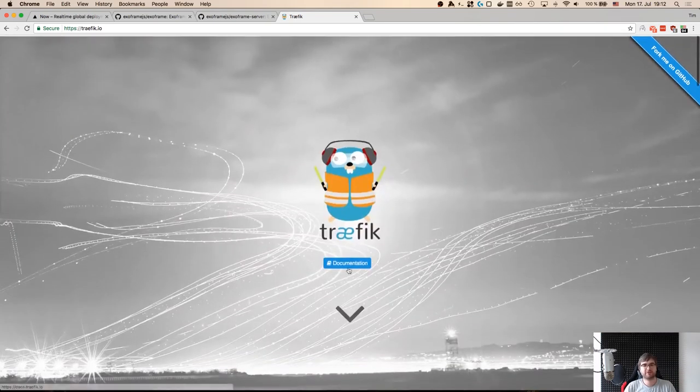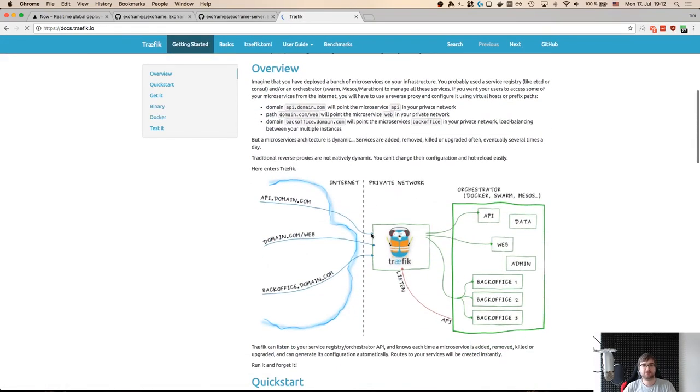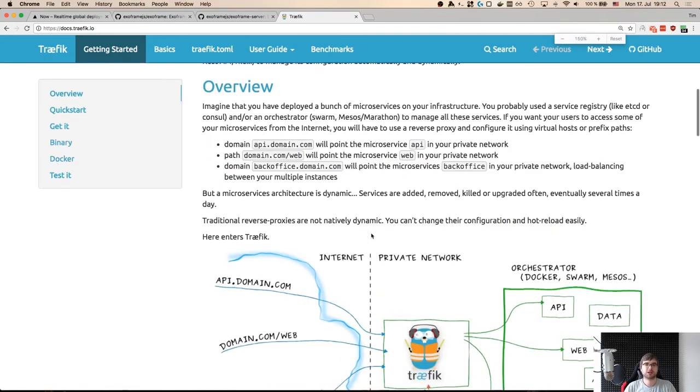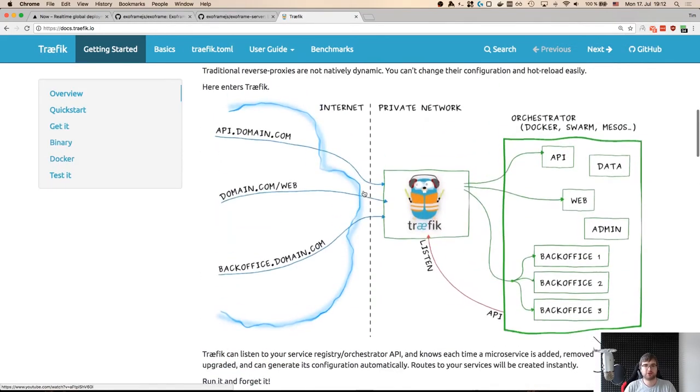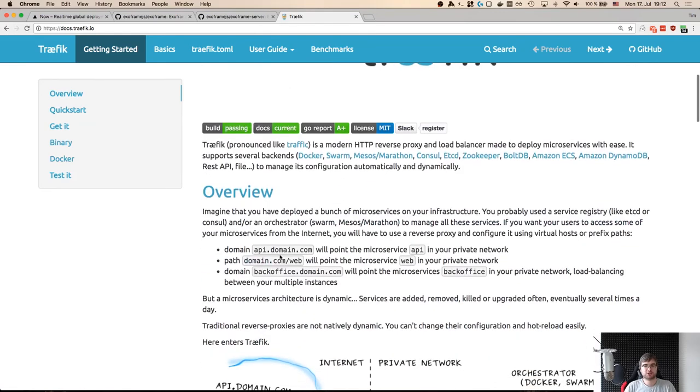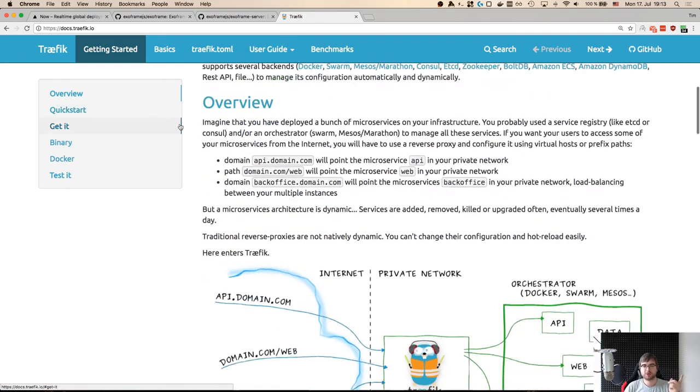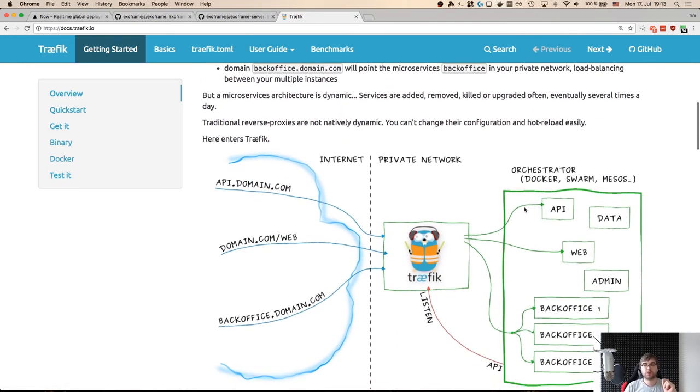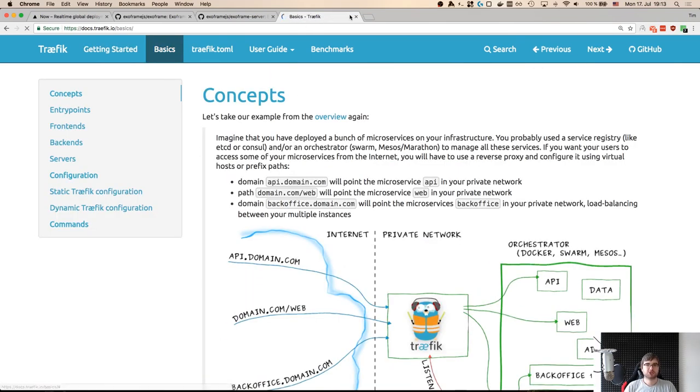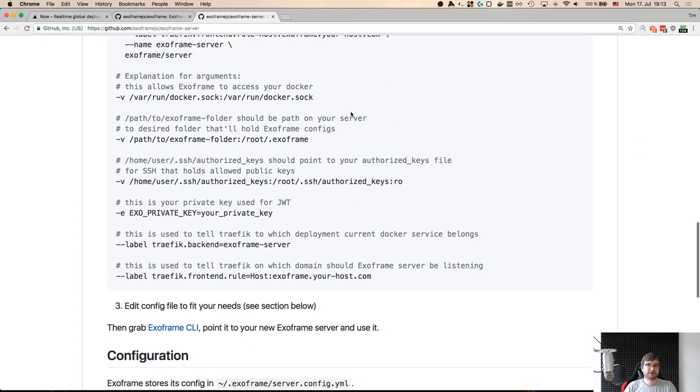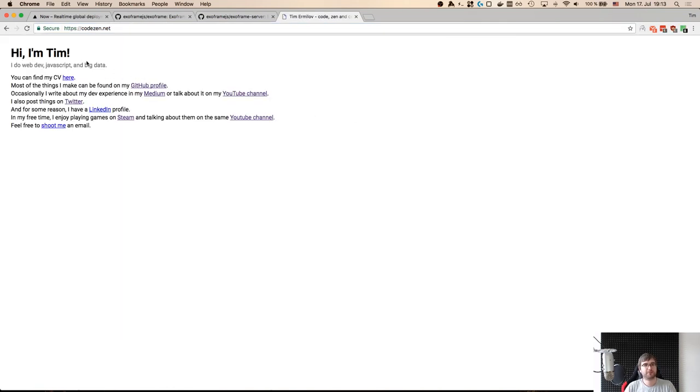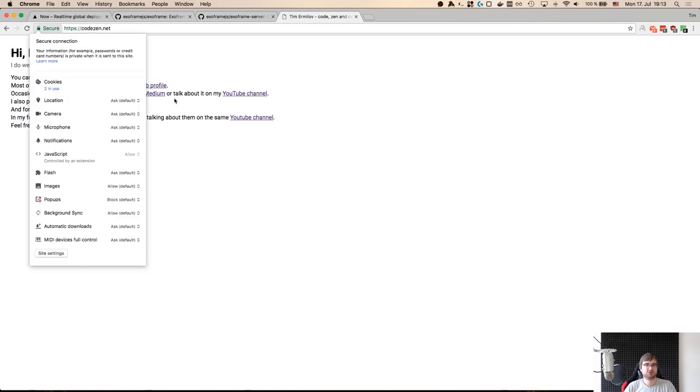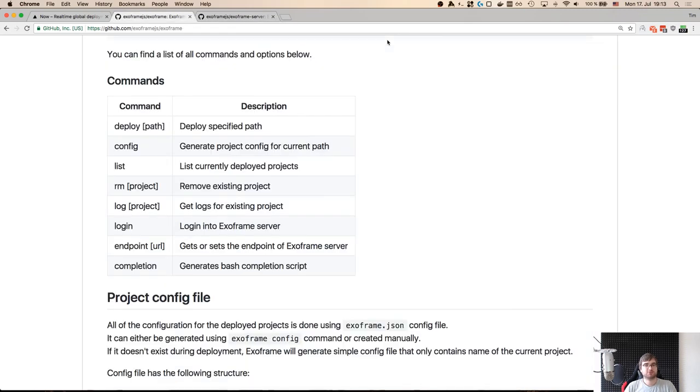Basically Traefik handles all your domains and HTTPS. For example, I am now running my own website using this setup. So it is my static website using exoframe using HTTPS through Let's Encrypt and Traefik. And as you can see, the certificate here is good. Zero effort to do that. Really great.